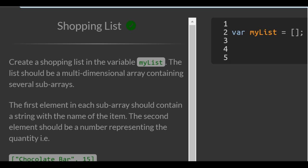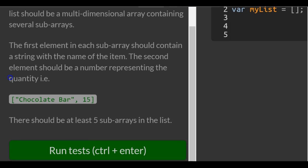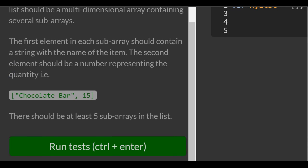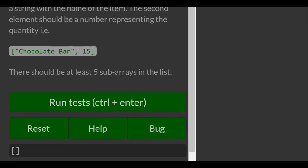The list should be a multi-dimensional array containing several subarrays. The first element in each subarray should contain a string with the name of the item. The second element should be a number representing the quantity. There should be at least five subarrays in the list.